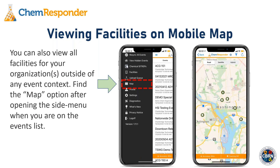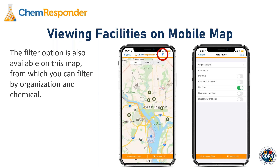You can also view all of your organization's facilities outside of any event context. From the event list, open the side menu and find the Map option, which brings you to the organizational map. Just as in the event space, there is a filter option — you can filter the map by organization and by chemical. For example, you can display only the facilities for a specific organization, or filter to show only facilities that contain certain chemicals in their inventory, such as ammonia.